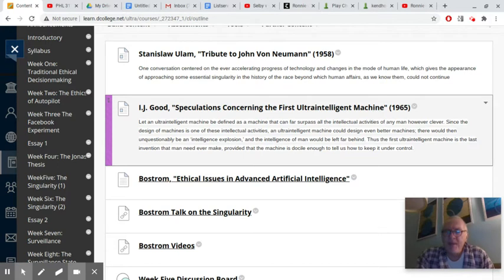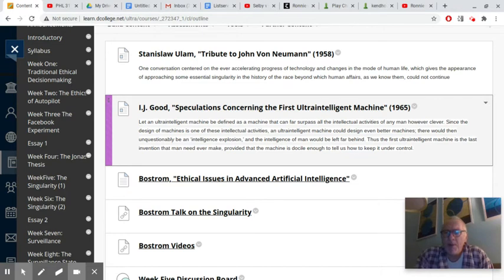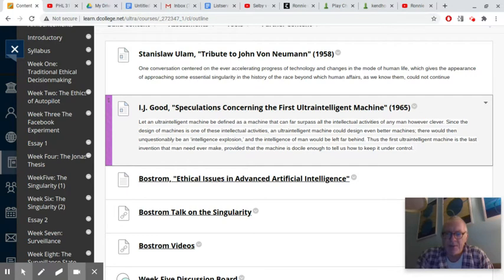That being said, it will continue to be more or less the same course. This is an applied ethics course. It's not a course in ethical theory; it's a course looking at ethical issues that have to do with a particular area — in this case computer ethics, or ethics of digital technology.